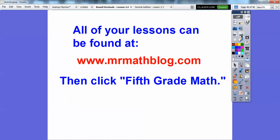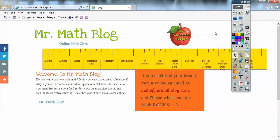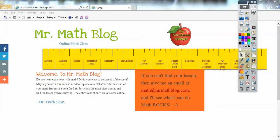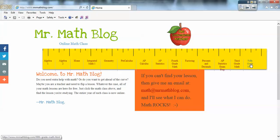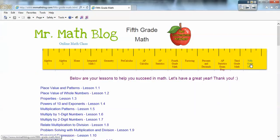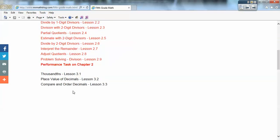All your lessons can be found at mrmathblog.com. Let's go there — we click the fifth grade link. Here's mrmathblog.com. Here's fourth grade from last year, third grade, and fifth grade right here. If we click that, there's all your lessons. Take care, you guys.